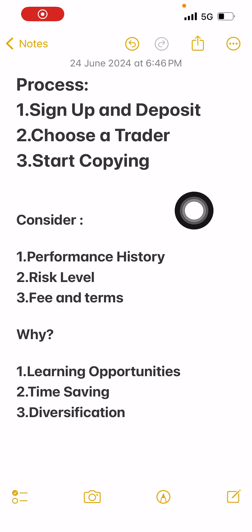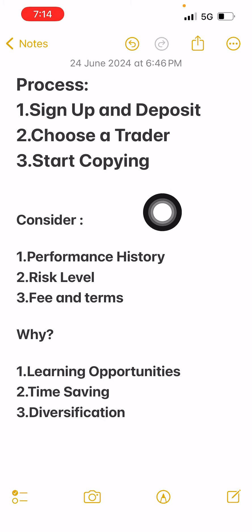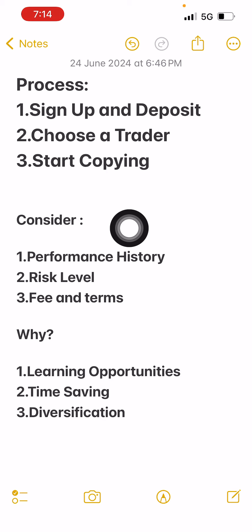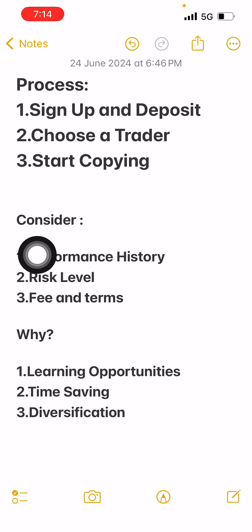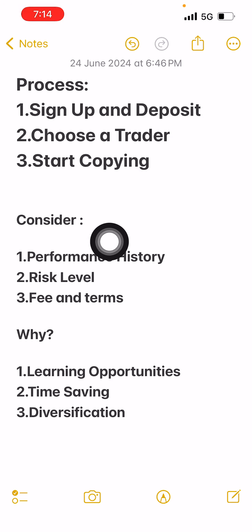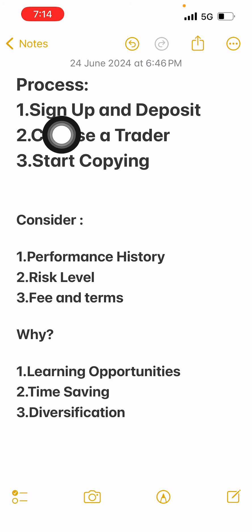Hello traders, welcome to another video. Today we are going to discuss copy trading. Copy trading is a feature that lets you automatically copy the trades of any trader. Many of you were asking how to copy my trade, so we are going to discuss the complete process, what things you have to consider before copying any trader, and why you can use copy trading.